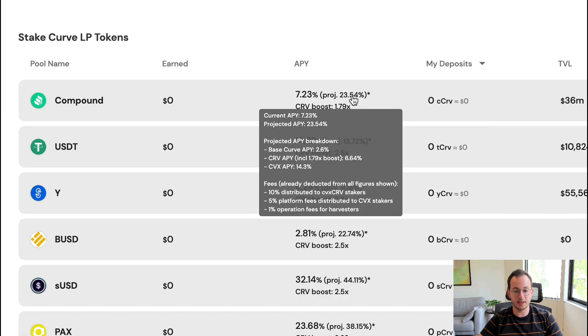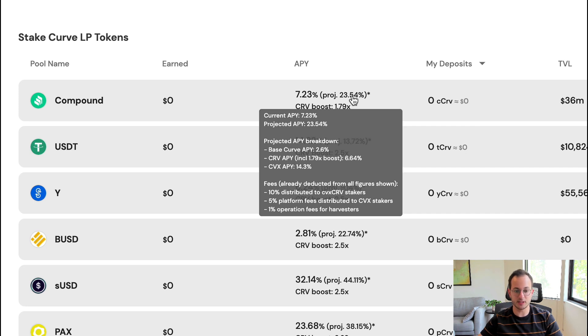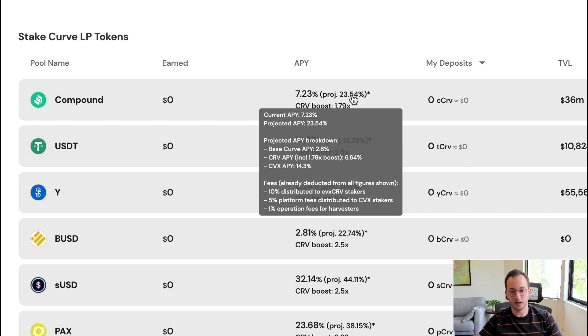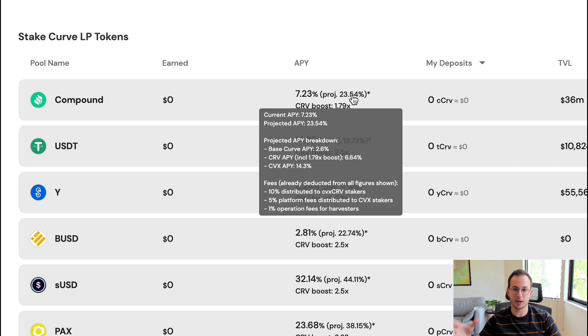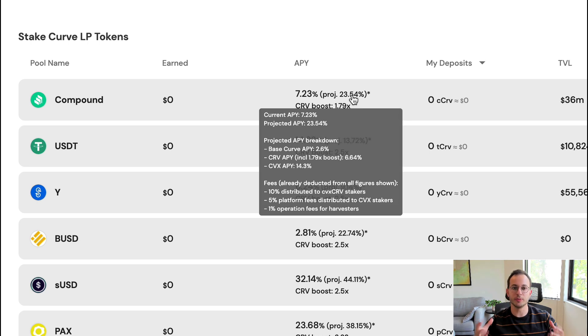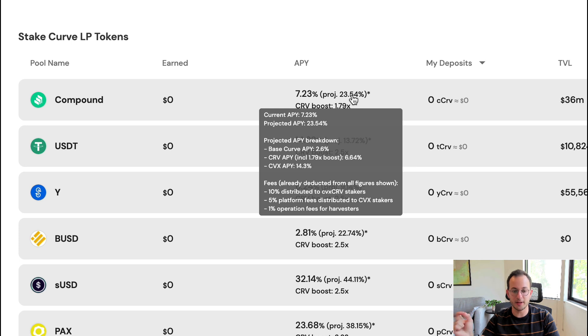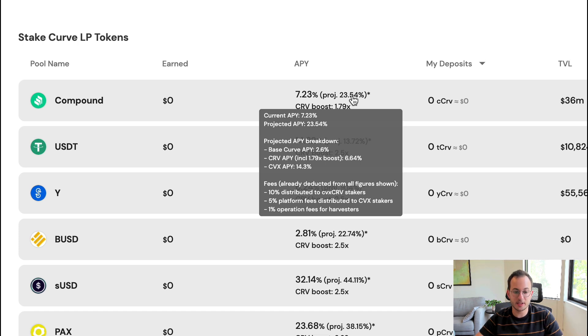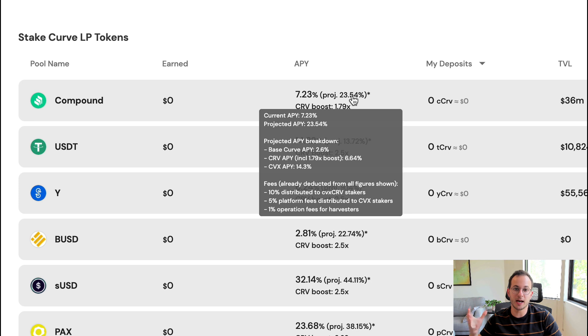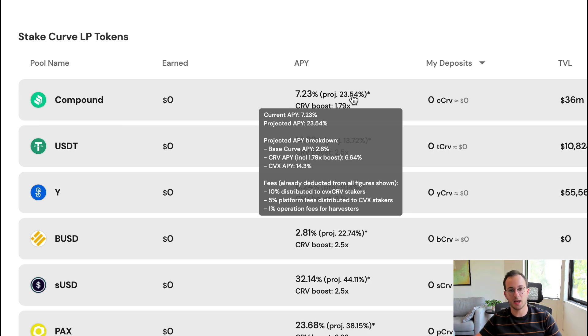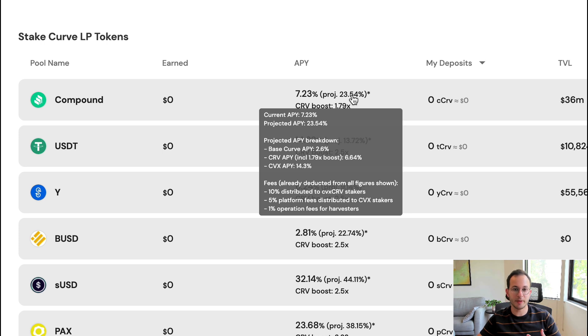If we hover over the APY, you can also see the breakdown of where this boost relative to normal Curve pools is coming from. You can see it lists the base Curve APY of 2.6% - that's what you would normally receive from Curve. Then there's the CRV APY. That's that boost from not having to stake Curve yourself on the Curve platform and having that pooled boost from different staked Curve tokens. Because there's that community boost, the APY is significantly higher at 6.64%. And then you can see there's that Convex APY at the bottom, which means you're getting Convex token emissions or the CVX token.